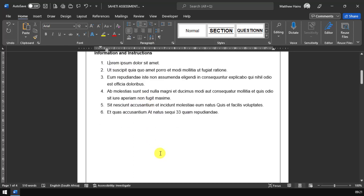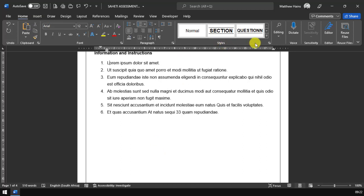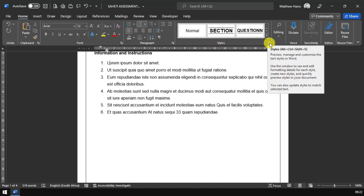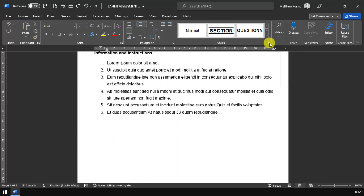Before we carry on, the best way to work with this template is to, in my home tab, go to my styles section over here. Here is my little call out window for lack of a better phrase. I'm going to click on that and it's going to pop a window on the right hand side of my screen.